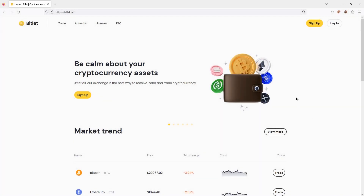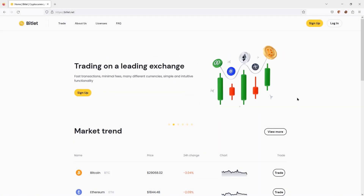Hello everyone! Today I will show you how to register on the site BitLint.net.